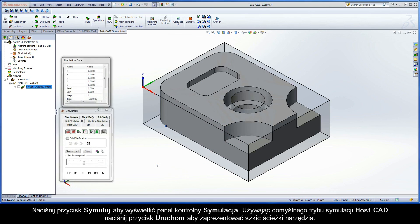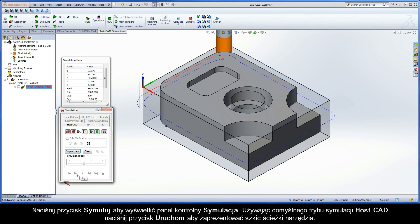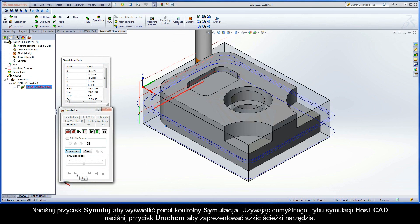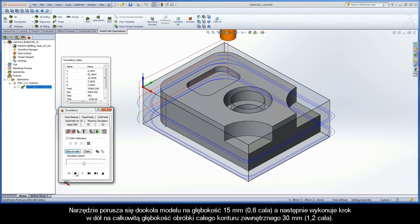Click the Simulate button to display the simulation control panel. Using the default HostCAD simulation mode, click the Play button to present the wireframe toolpath. The tool moves around the part model at the 15mm depth and then steps down to the 30mm total depth machining the entire outside contour.